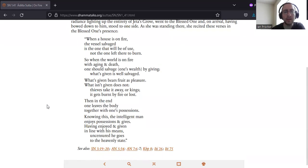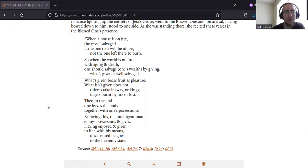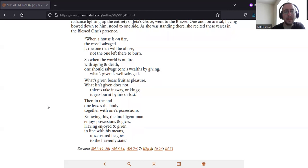When a house is on fire, the vessel salvaged is the one that will be of use, not the one left there to burn. So when the world is on fire with aging and death, one should salvage one's wealth by giving. What's given is well salvaged. What's given bears fruit as pleasure. What isn't given does not. Thieves take it away, or kings, it gets burnt by fire or lost.